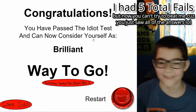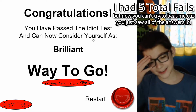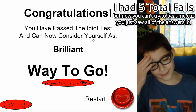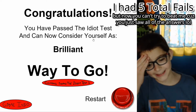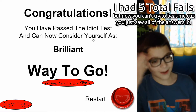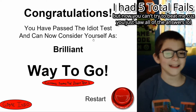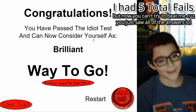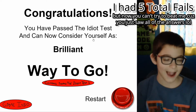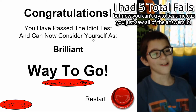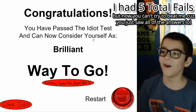This recording is 17 minutes long. It took me this long to prove that I'm not an idiot. Congratulations — you have passed the Idiot Test and can now consider yourself as brilliant! Way to go!